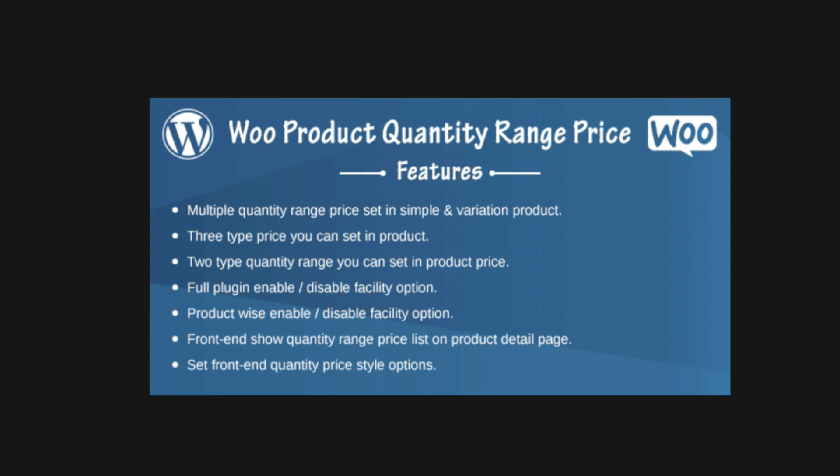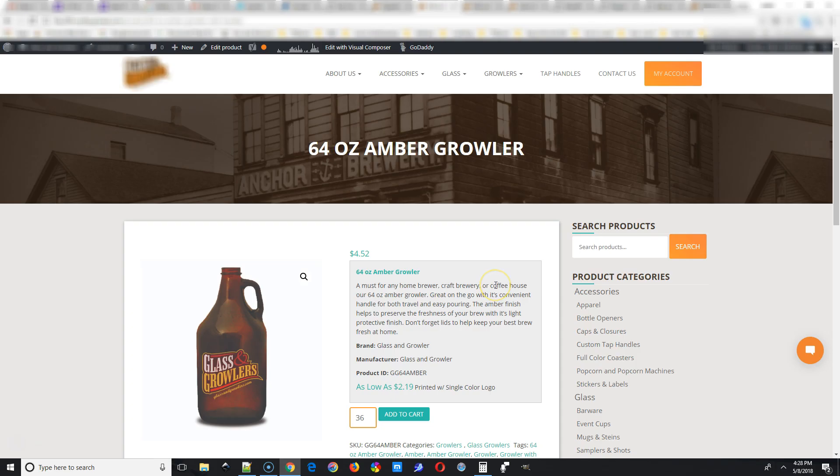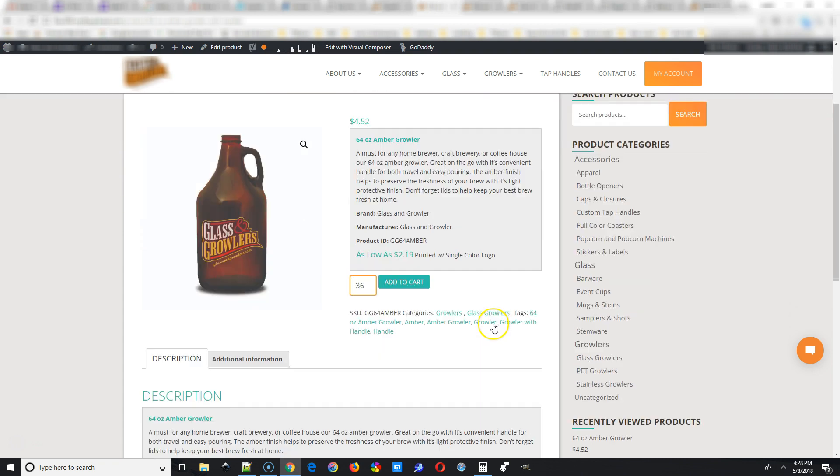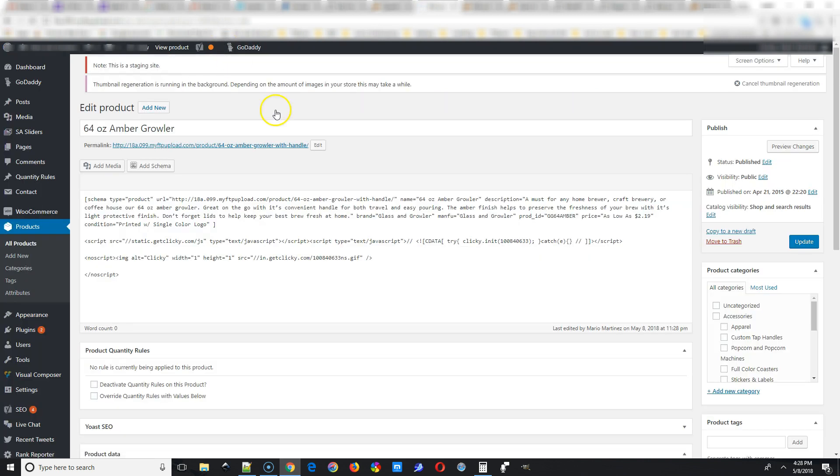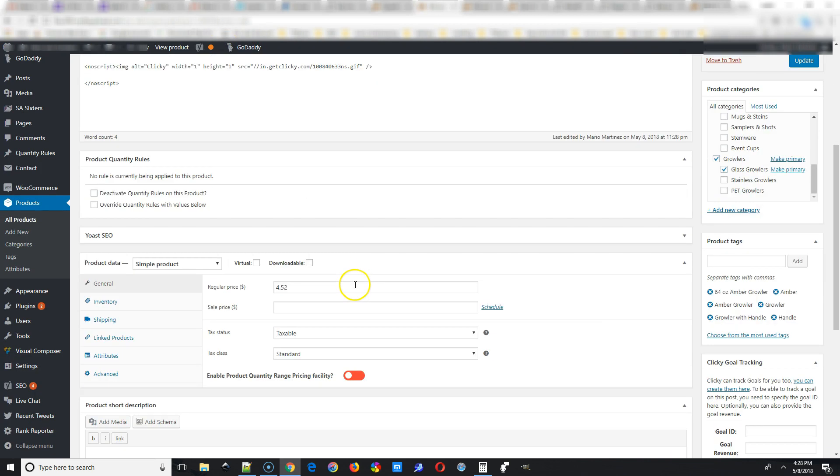Okay, without further ado, let's get started. So we're going to start out on a product page. And as you can see, if you look above the add to cart spot, you can't see any quantity-based pricing. So we're going to fix that here.